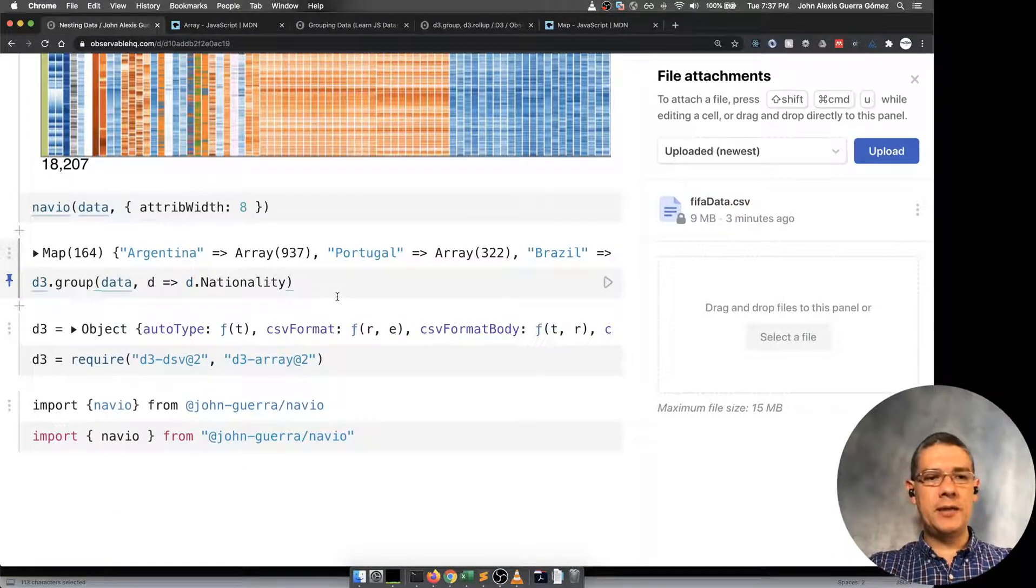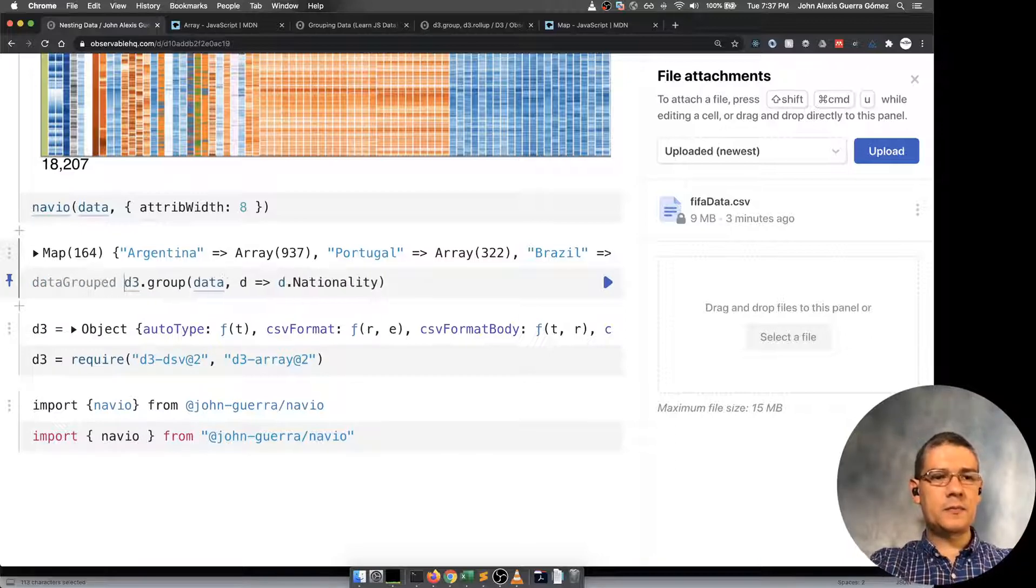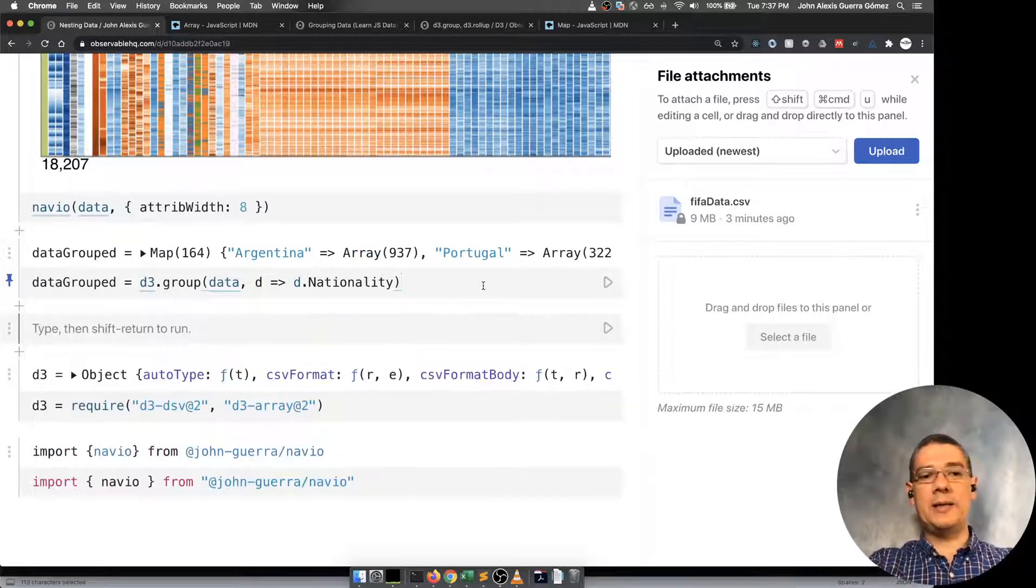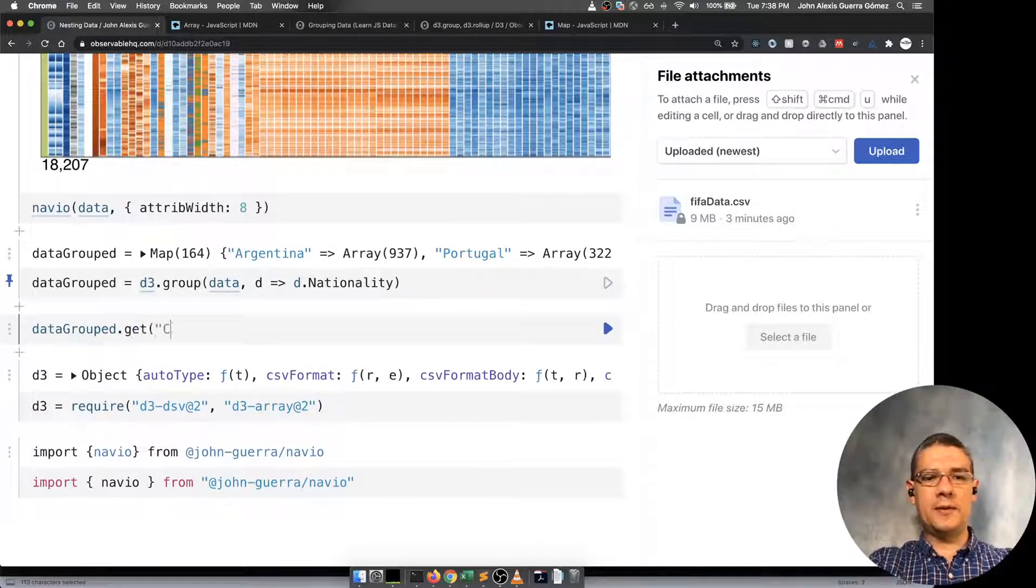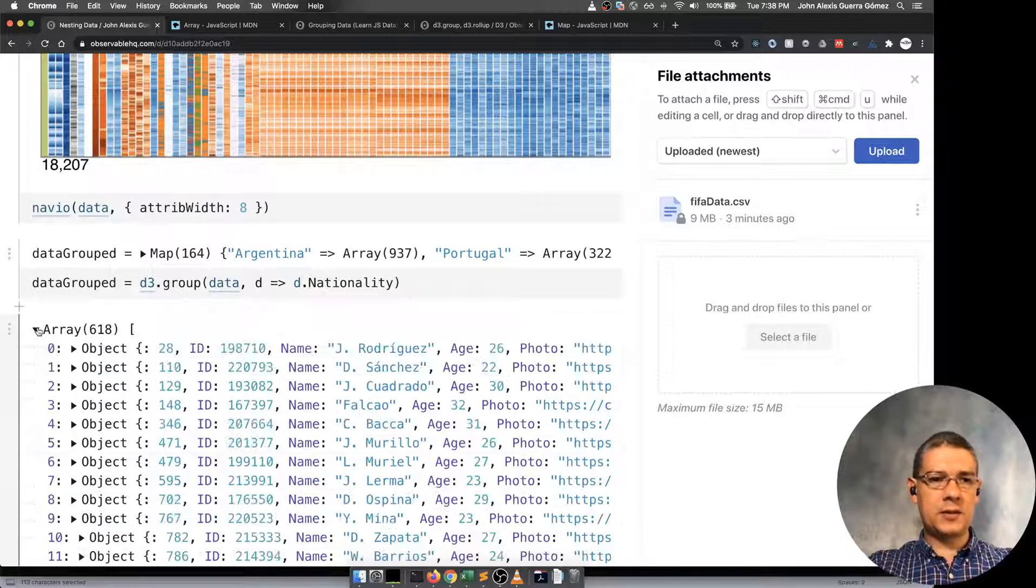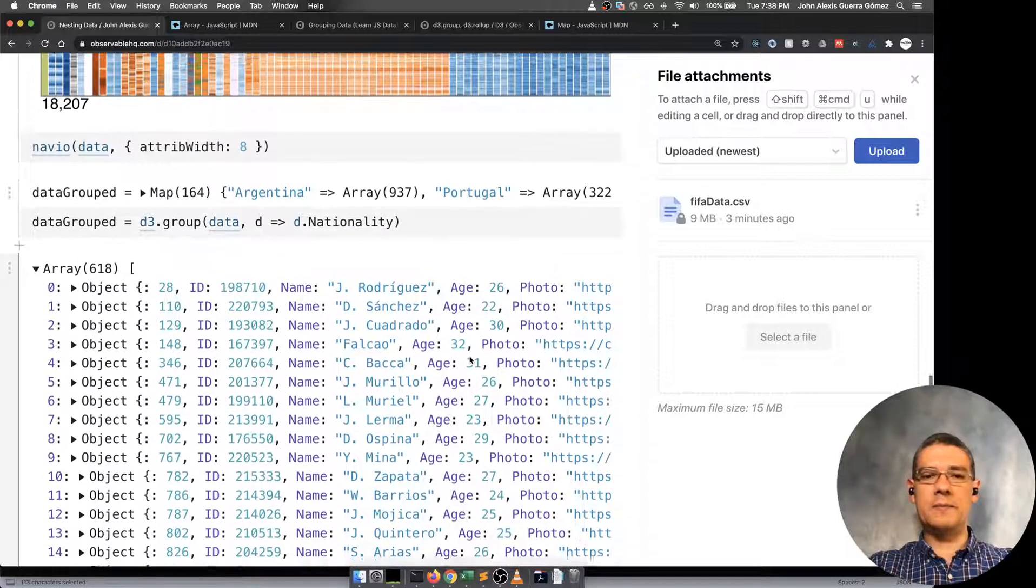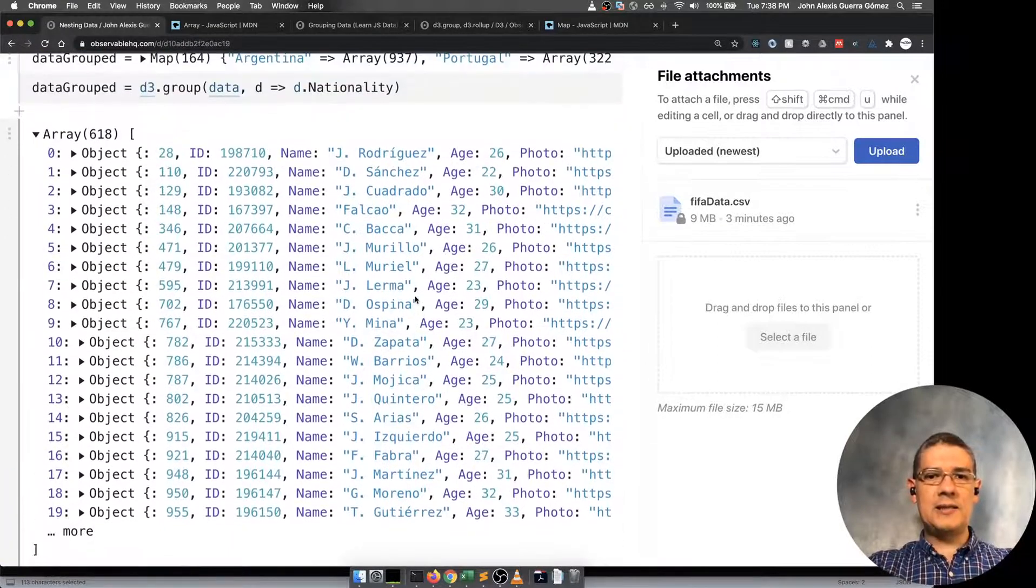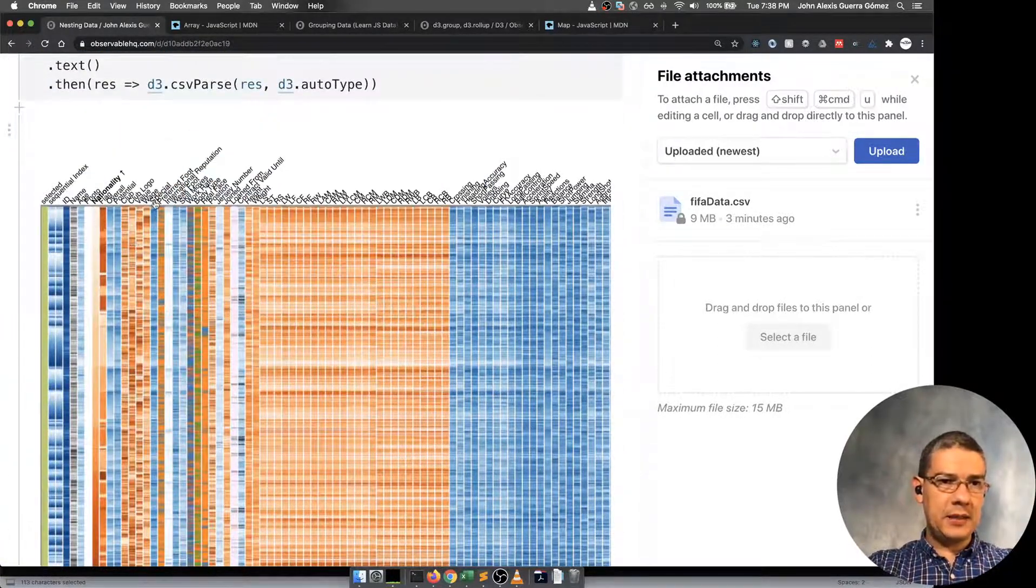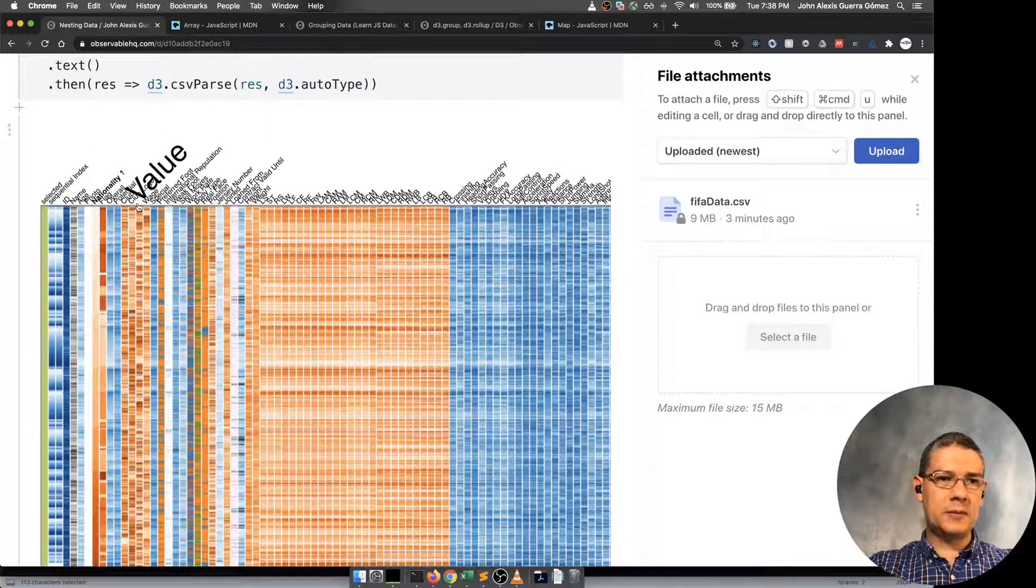Then you can use that for getting the values for each one of them. Like for instance, data grouped. Once you want to get on a specific one, then you can say data group dot get Colombia. Then these are the 600 players that we have in there. James Rodriguez the first.